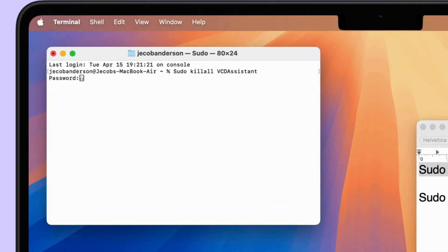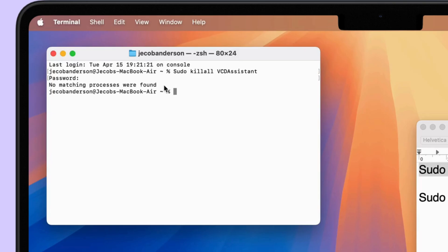Enter your Mac login password and kill the activity if it's running in the background. Sudo killall AppleCameraAssistant.